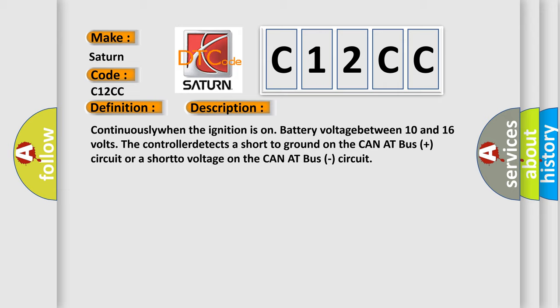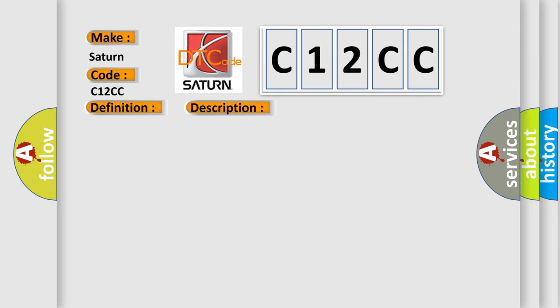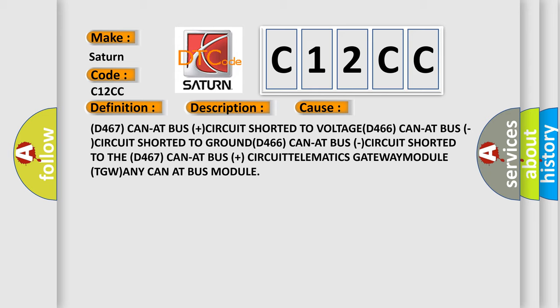This diagnostic error occurs most often in these cases: D467 CAN bus circuit shorted to voltage, D466 CAN bus circuit shorted to ground, D466 CAN bus circuit shorted to the D467 CAN bus plus circuit, telematics gateway module (TGM), or any CAN bus module.